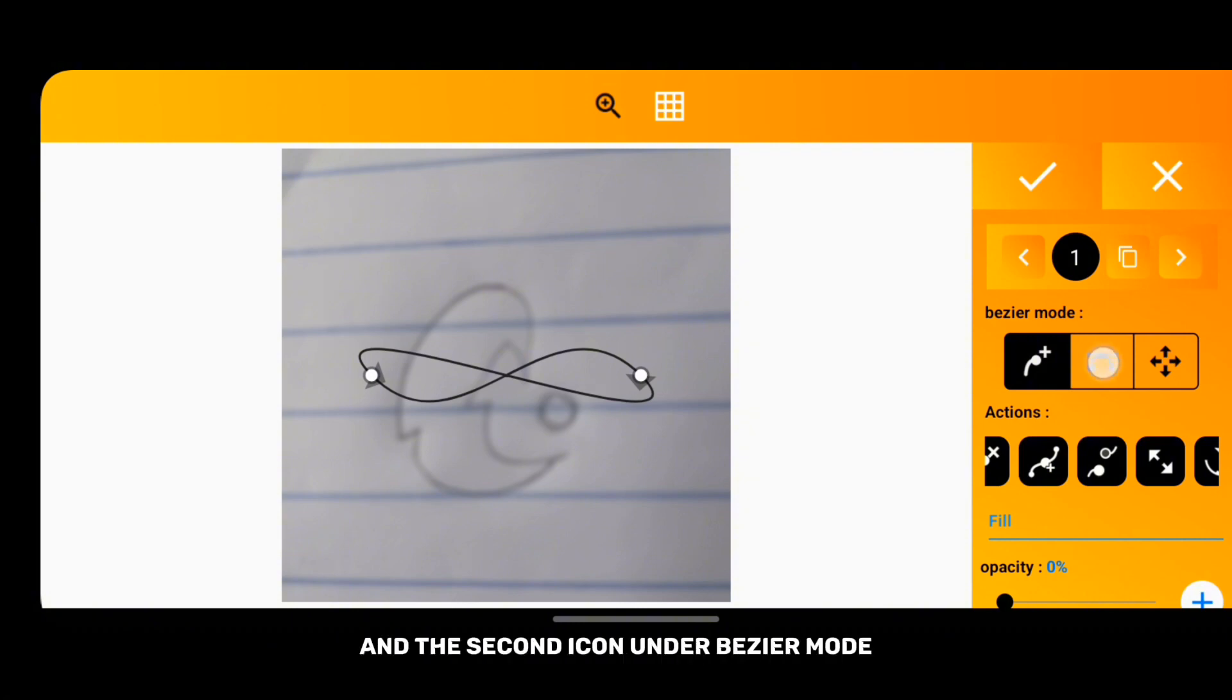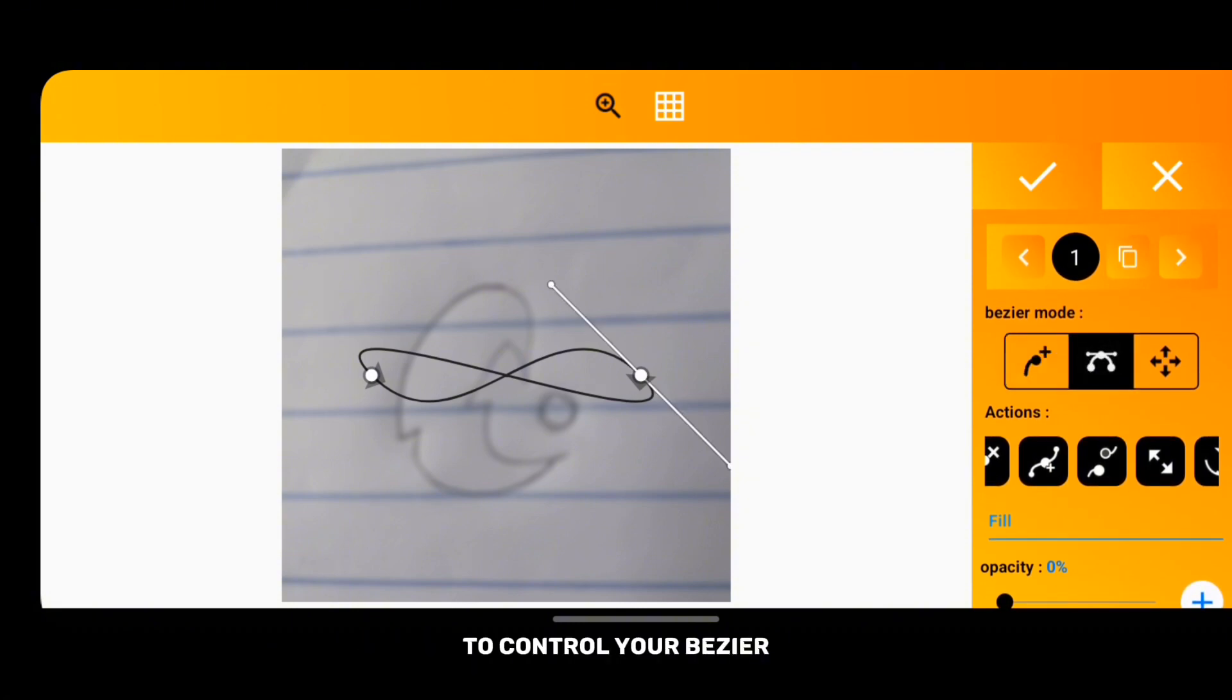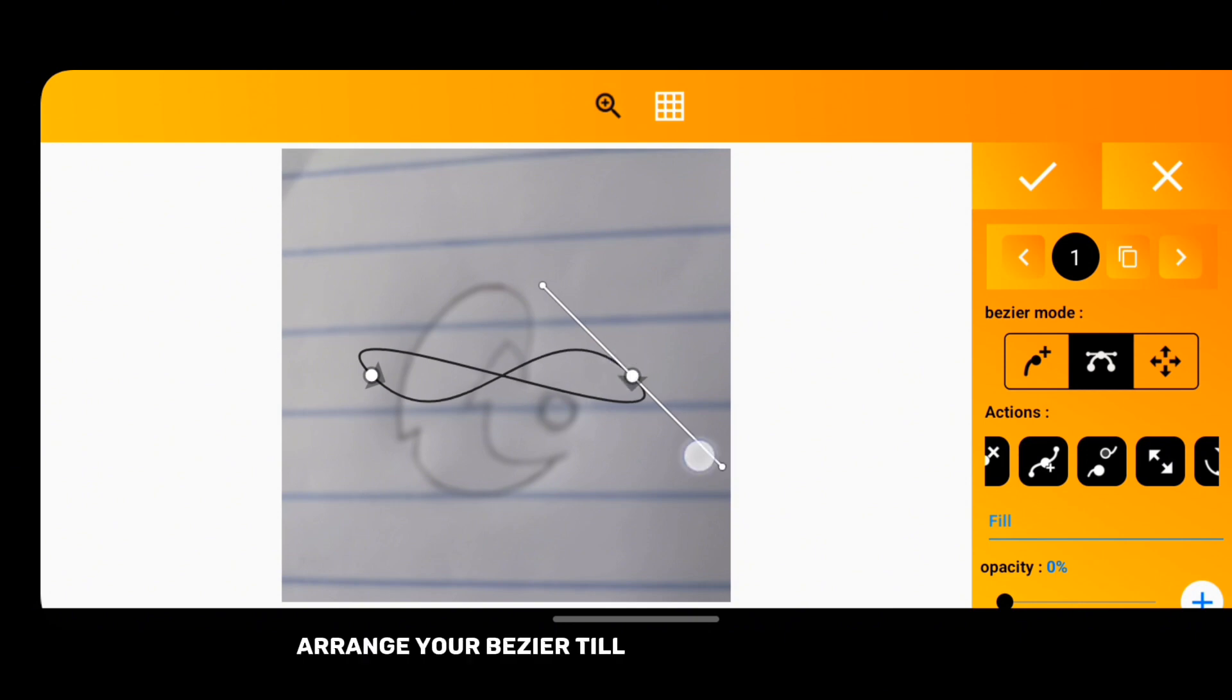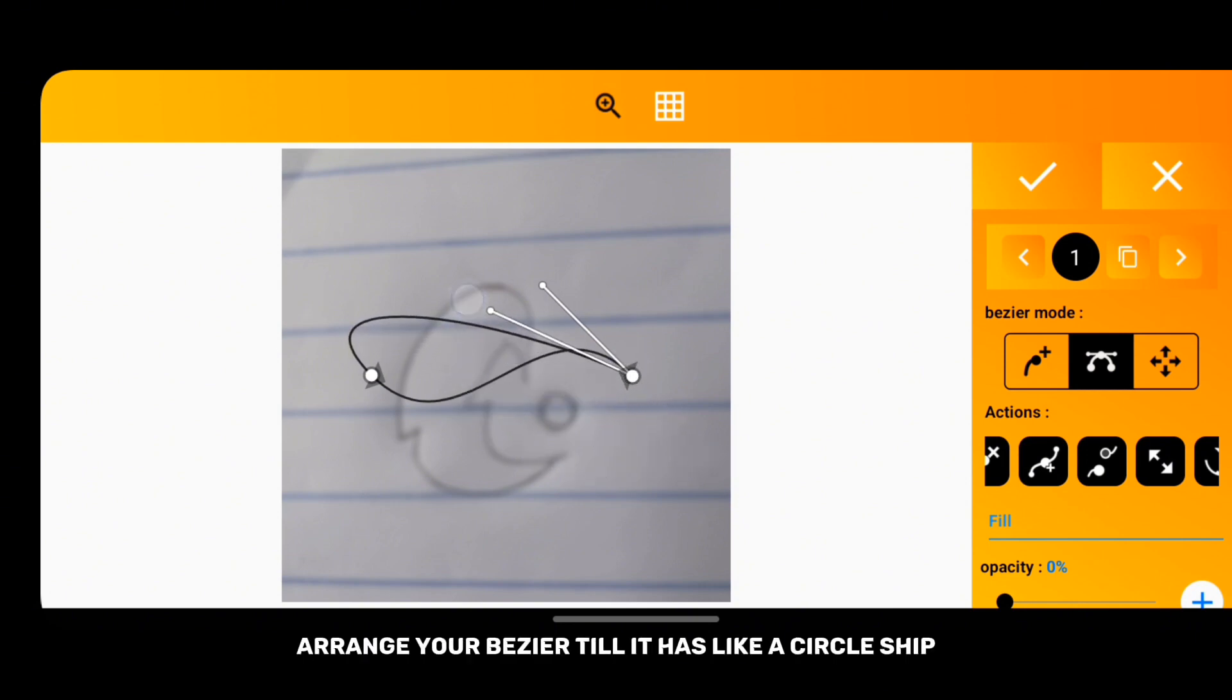Arrange your bezier till it has like a circle shape.